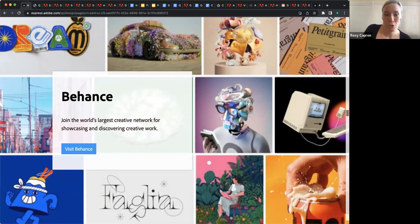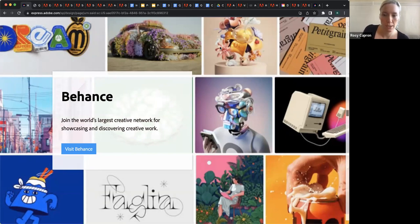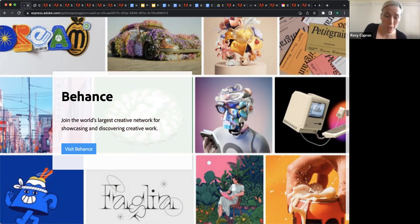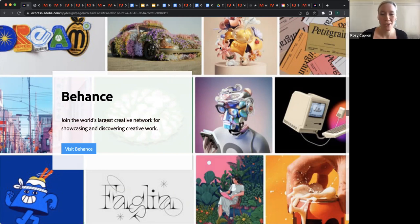If you have students at the college level, I highly recommend getting them on Behance. It's a fantastic way to find inspiration, showcase your work, and get feedback on your work. Also, not just for students but for yourself — plenty of you are creators just as much as you are educators.